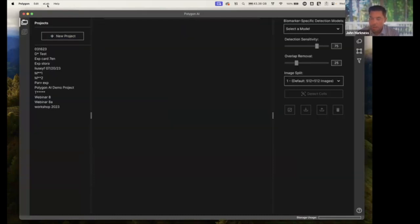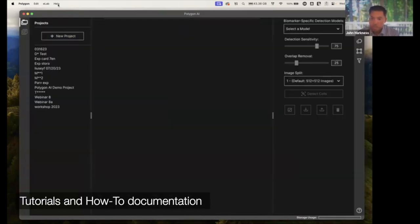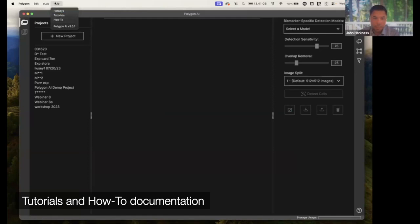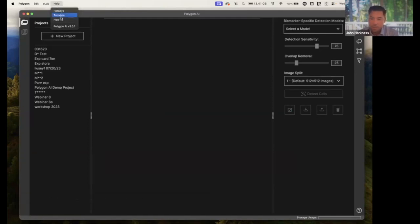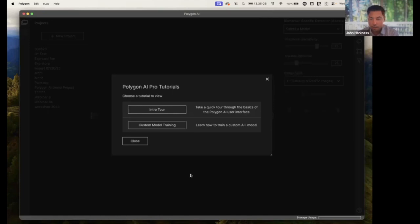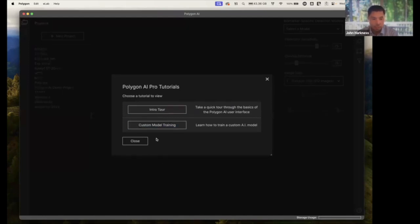The other thing that's really useful in Polygon is we have a really nice help and tutorial section. Right up top, I've got access to some tutorials that are going to walk me through some of the functionality in Polygon. These are interactive tutorials that might show me how to build a custom model or to do single label analysis or just where some of the buttons are. If you're getting going and struggling or have any questions, this is a great place to start.